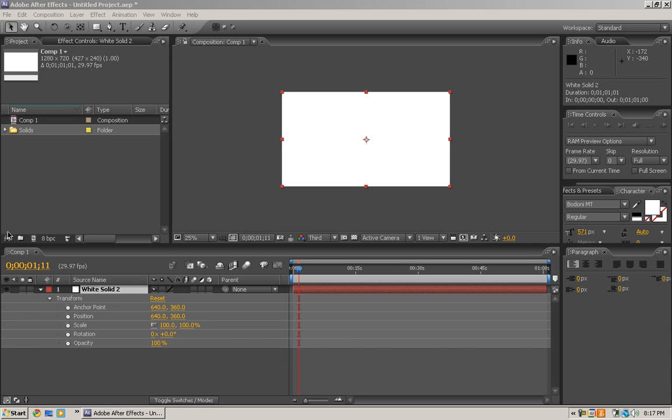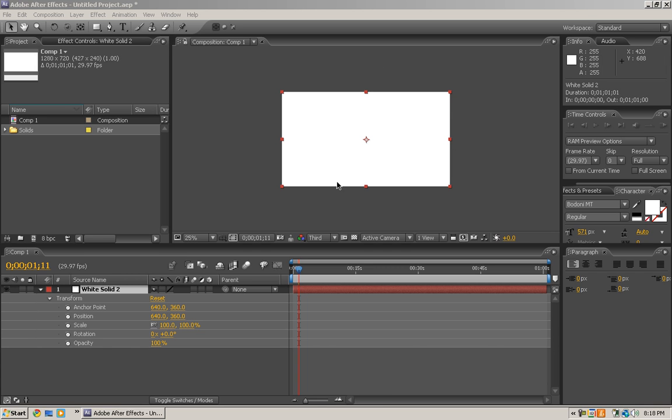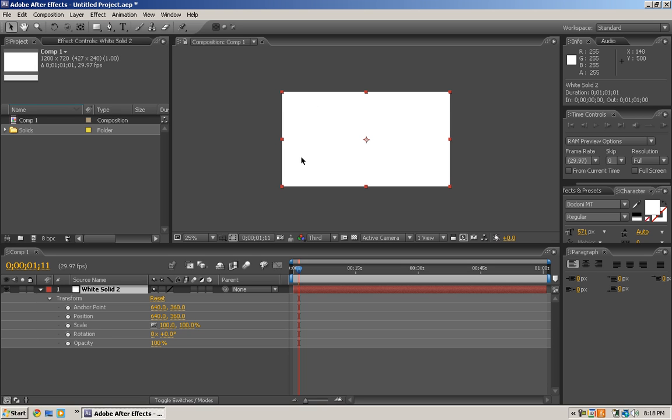Hey what's up, it's Tech Code. So today I'm doing a how-to overview of expression controls. Right now I just got this white solid in here.